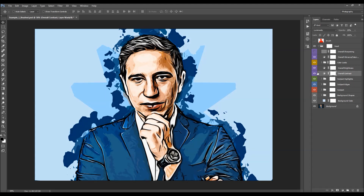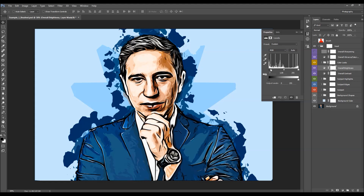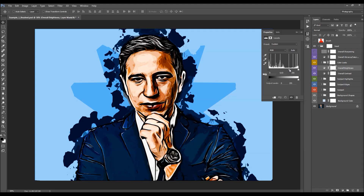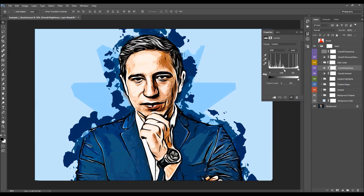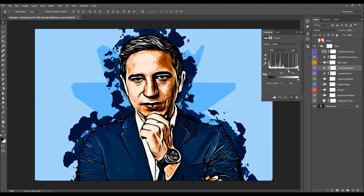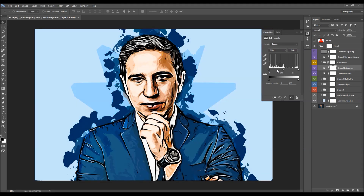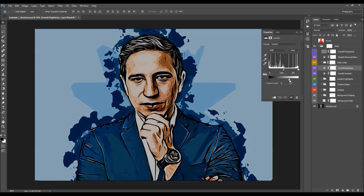Next is the overall contrast layer — you change the contrast by adjusting the opacity of this layer. Then we have the overall brightness layer. Double-clicking opens five sliders: one boosts shadows, one makes midtones brighter or darker, one boosts highlights, one fades shadows, and the last one fades highlights.